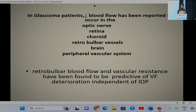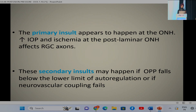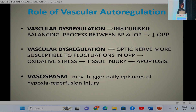In glaucoma patients, decreased blood flow has been reported not only in the optic nerve but also in the retina, choroid, retrobulbar vessels, brain, and the peripheral vascular system. The primary insult appears to occur at the optic nerve head—increased IOP and ischemia at the post-laminar ONH affect the retinal ganglion cells—and secondary insult happens if OPP falls below the lower level of autoregulation, which Dr. Kiran will elaborate on.